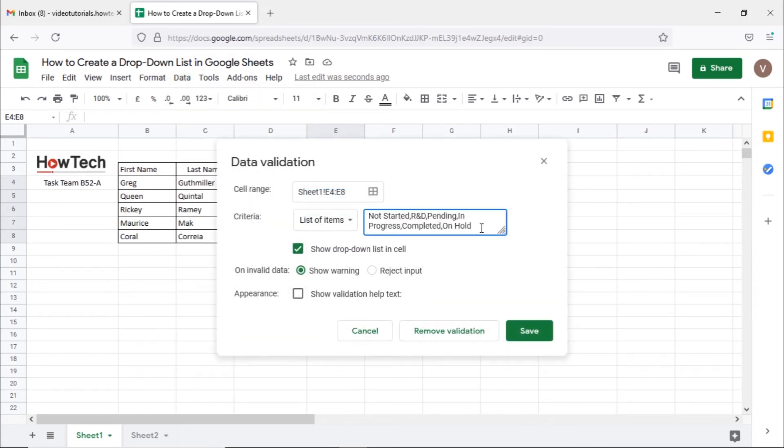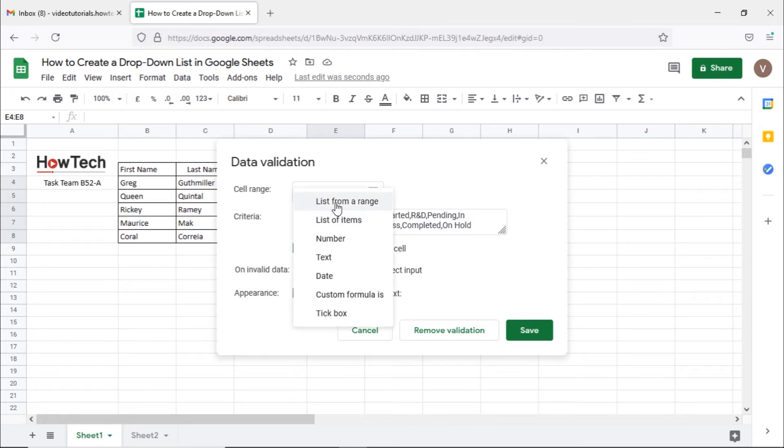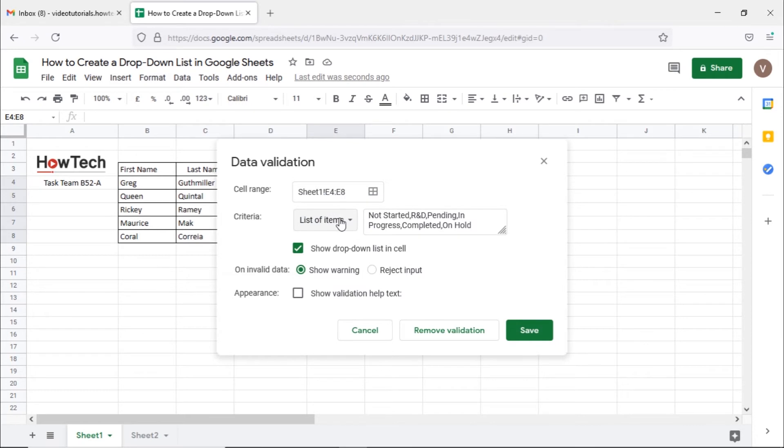Instead, you can choose the list from a range option. This will automatically pick up the options from the cells we select.